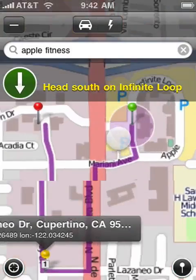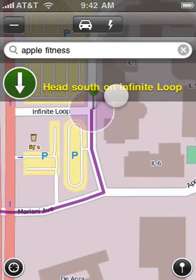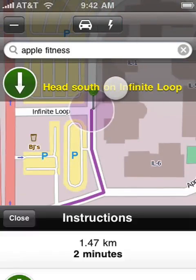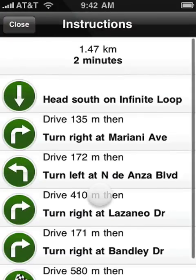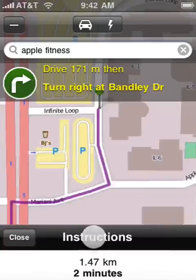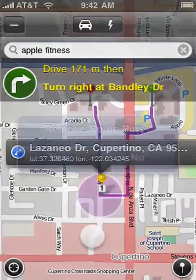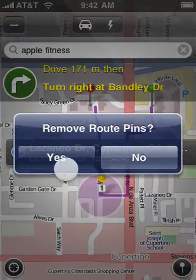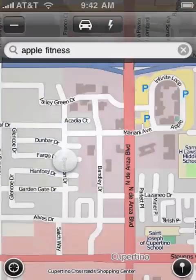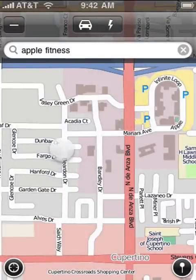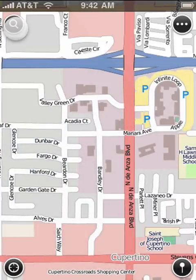Swipe or tap on the Route's instructions bar to do more. Shake the device to remove all route pins at once. This tool needs an internet connection to work though.